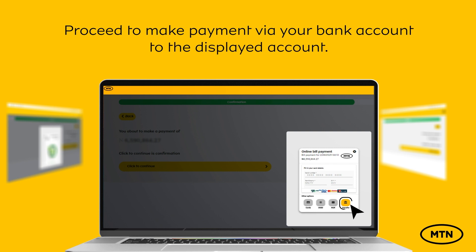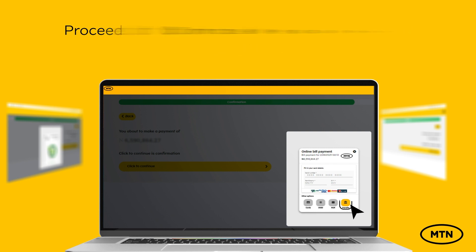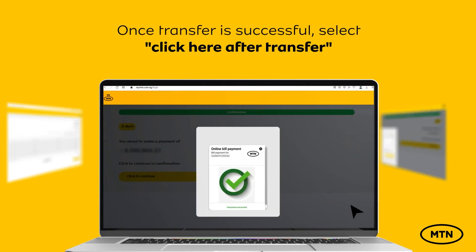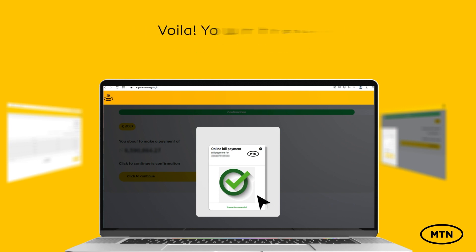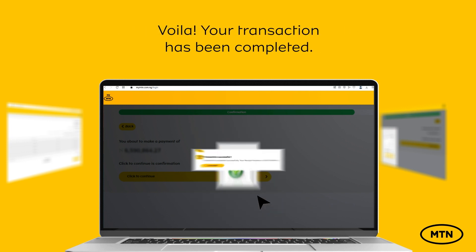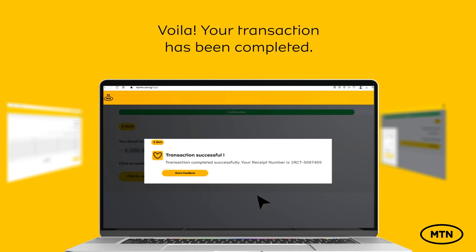Proceed to make payment via your bank account to the displayed account. Once transfer is successful, select Click Here after Transfer. Your transaction has been completed.